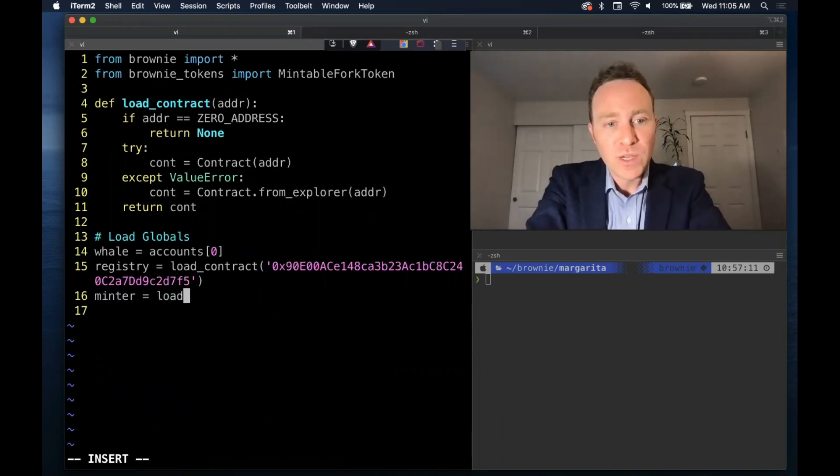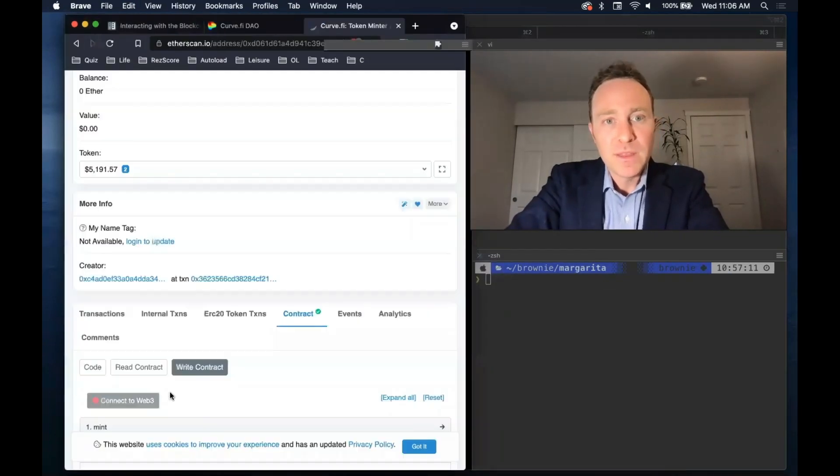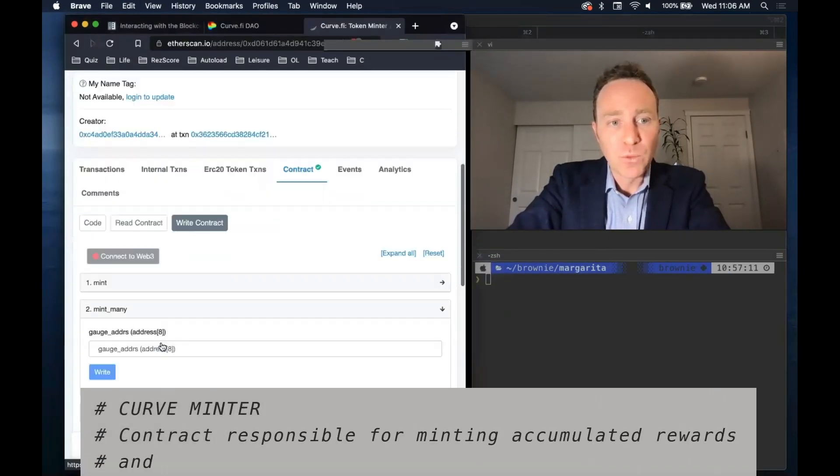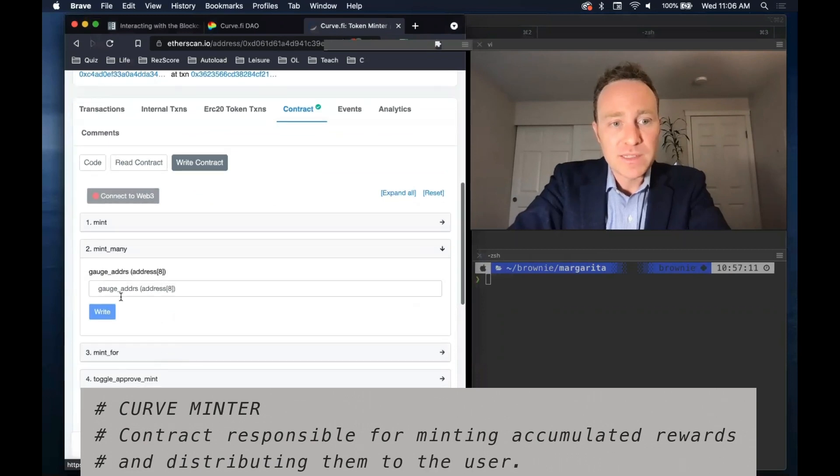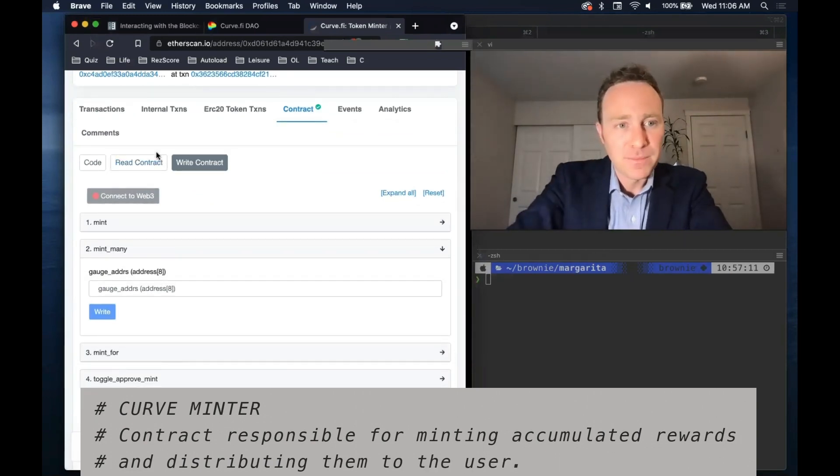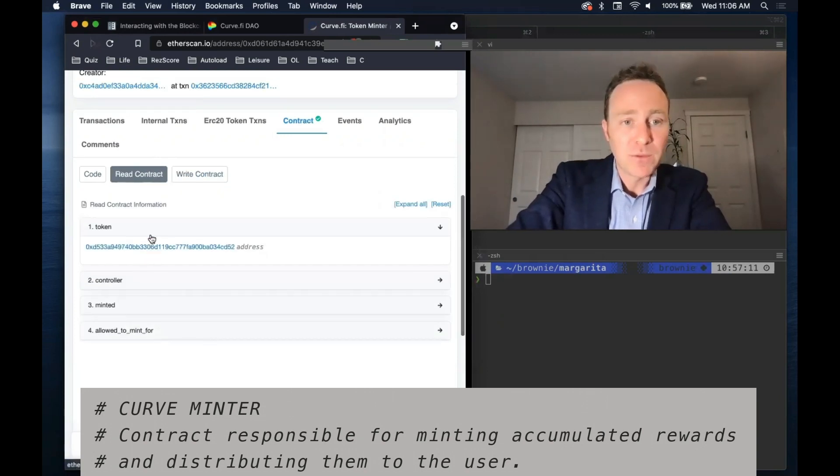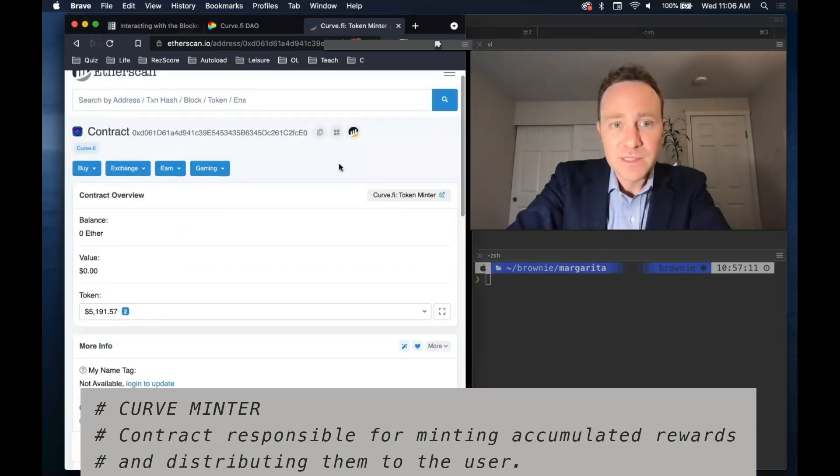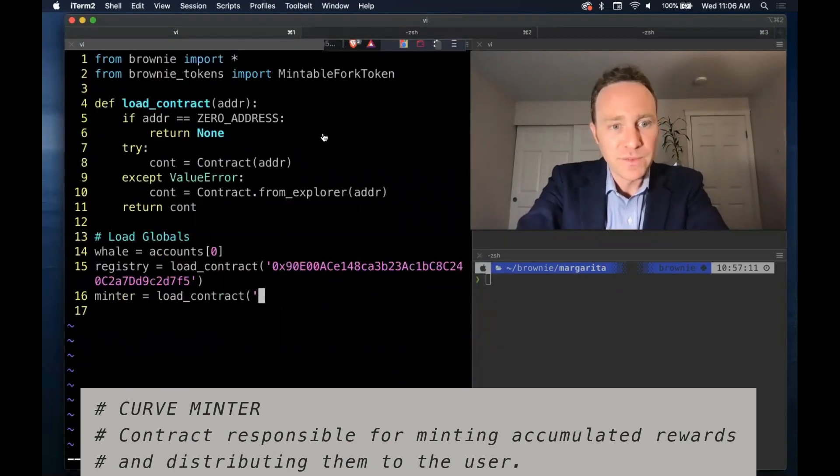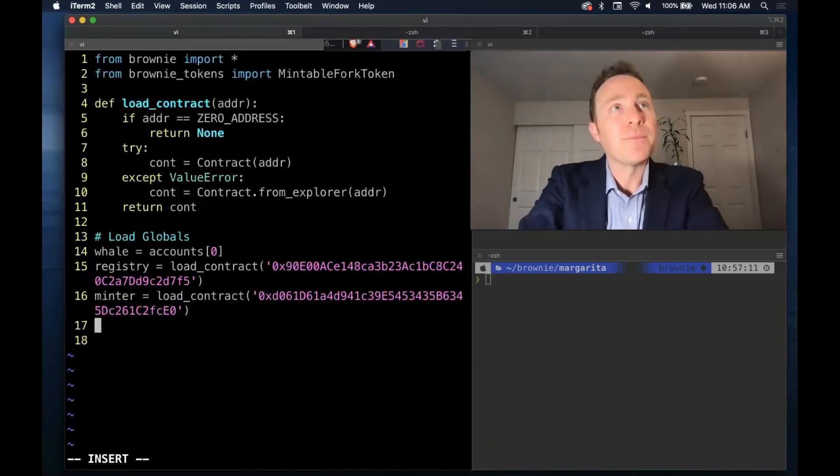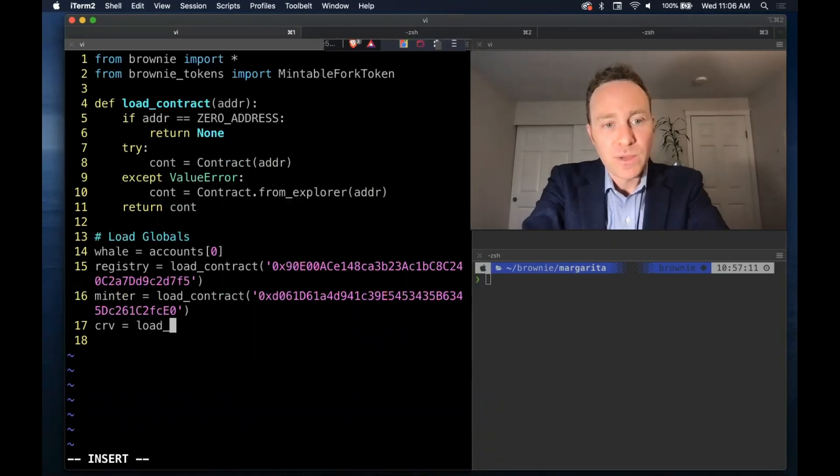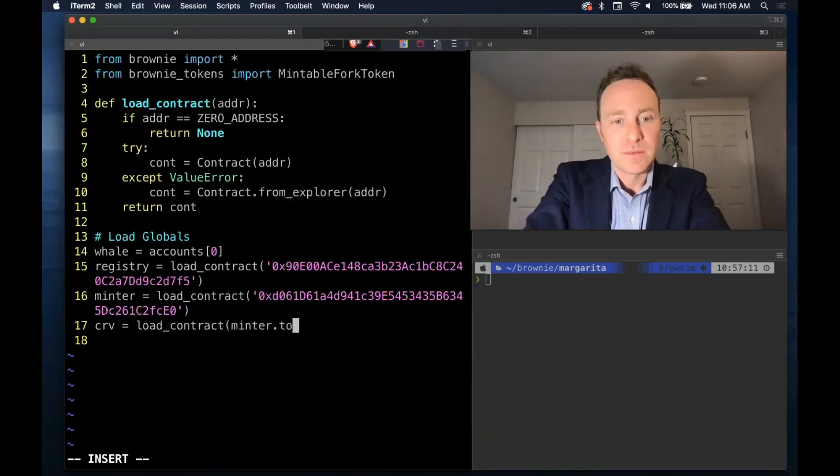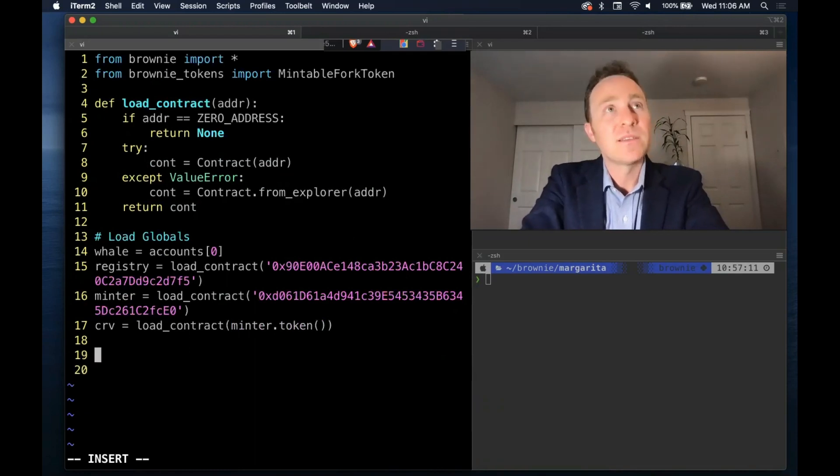And we're going to work with a new contract this time called the Minter. The Minter is what you use to actually claim rewards. It has a mint mini function, which allows you to claim from up to eight pools at a time. It also has the token property, which simply returns curve. Since we're going to be calculating the balance of curve, we need this property. Go ahead and load curve so we can have that across all of our contracts.